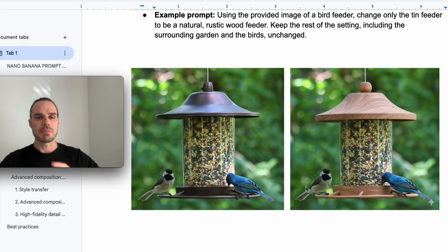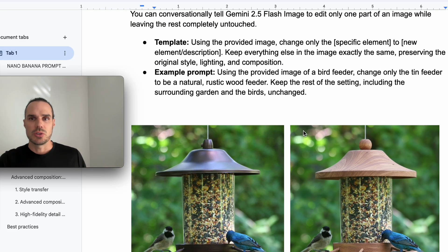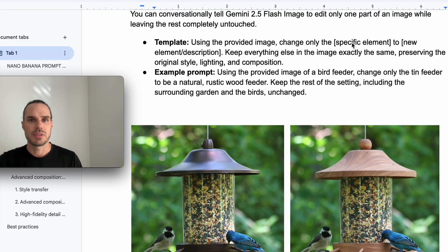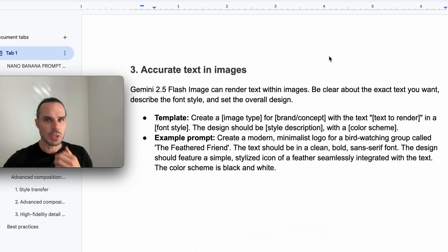Very simple. So you can use that for a lot. You can mask other things, other parts of it, but make sure you use the prompt. Make sure you reference the specific element and then the new element description. And make sure you always say keep everything else the same.